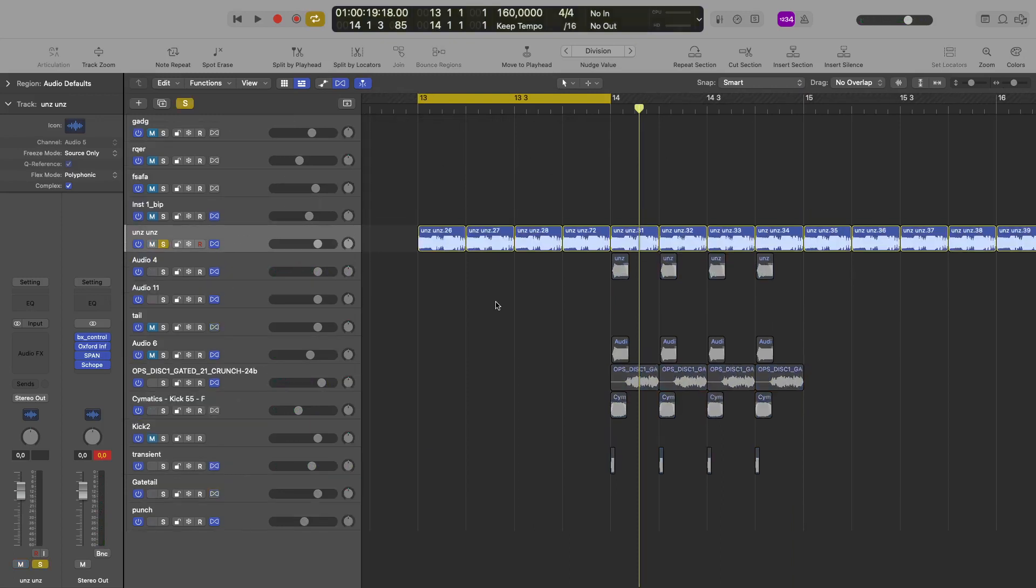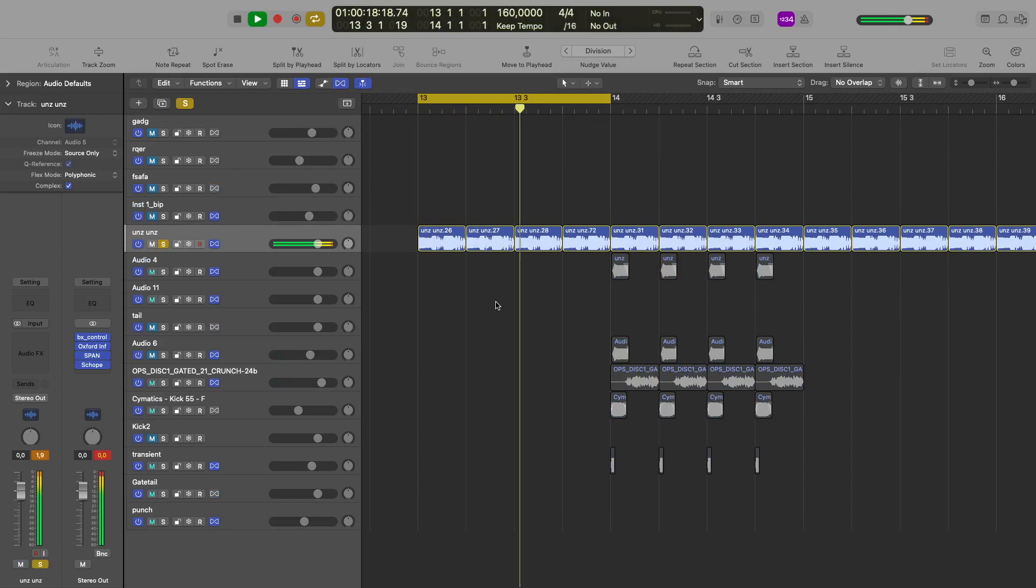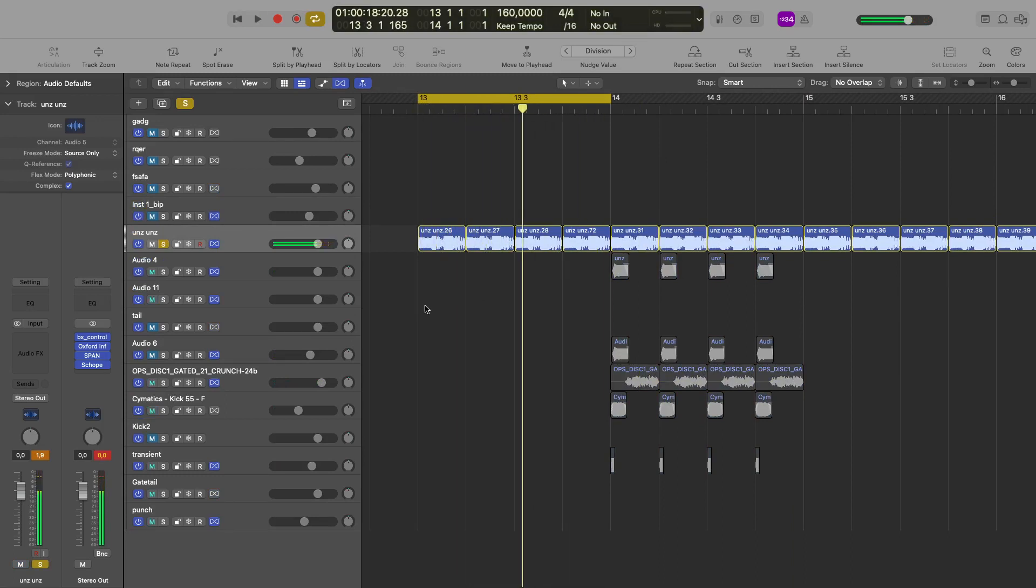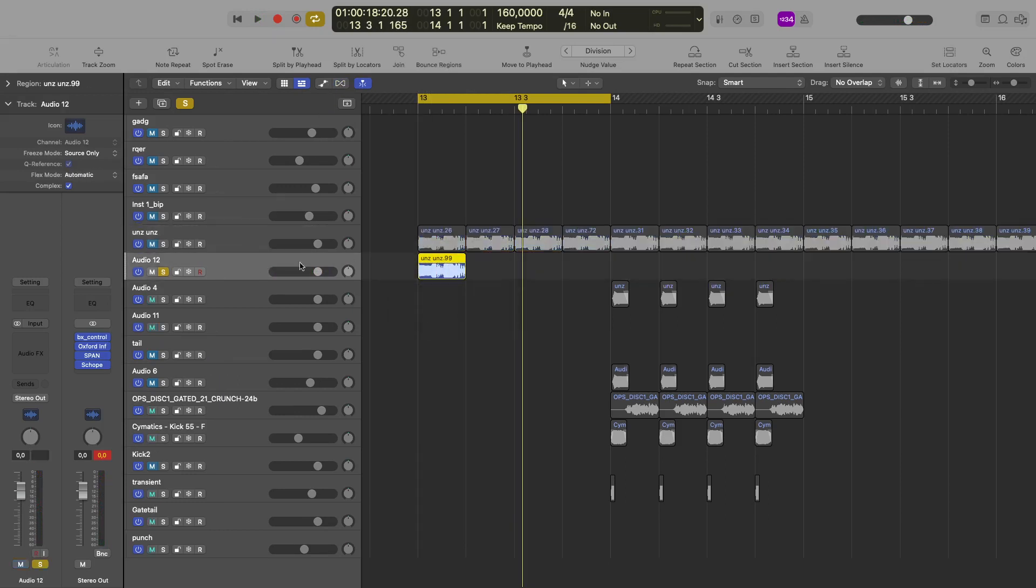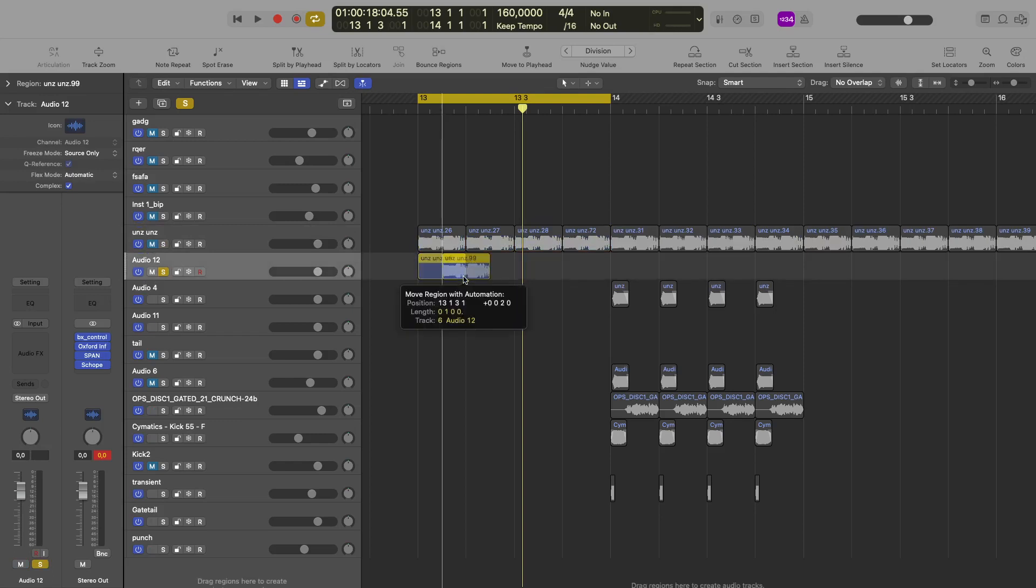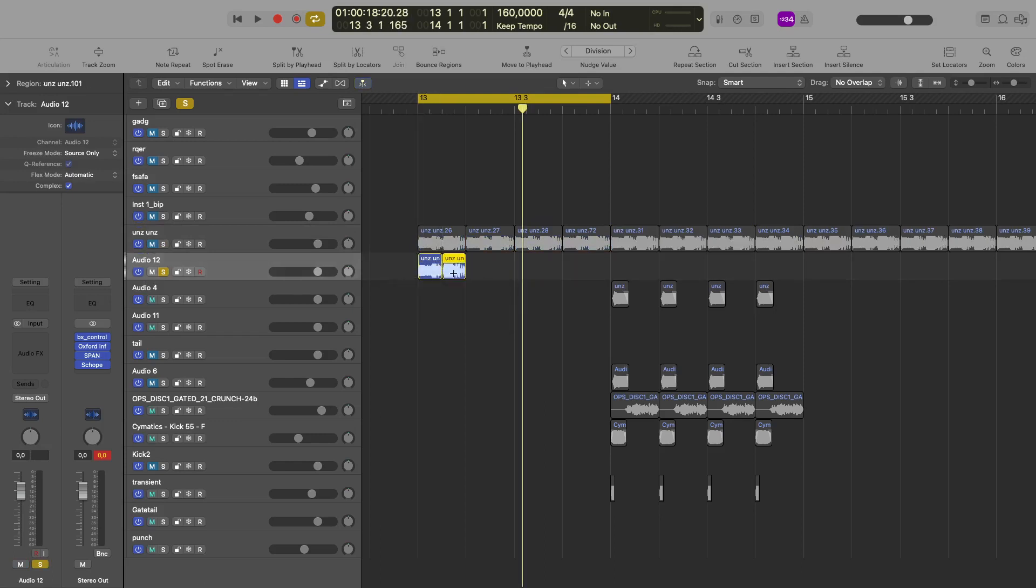So I'm gonna get a kick like this and I basically just chopped it.